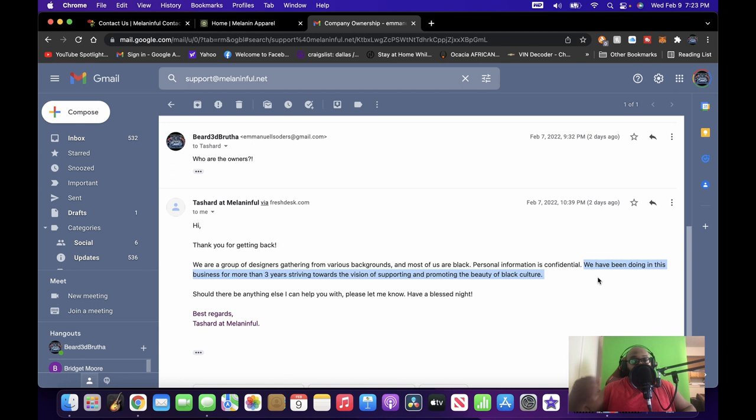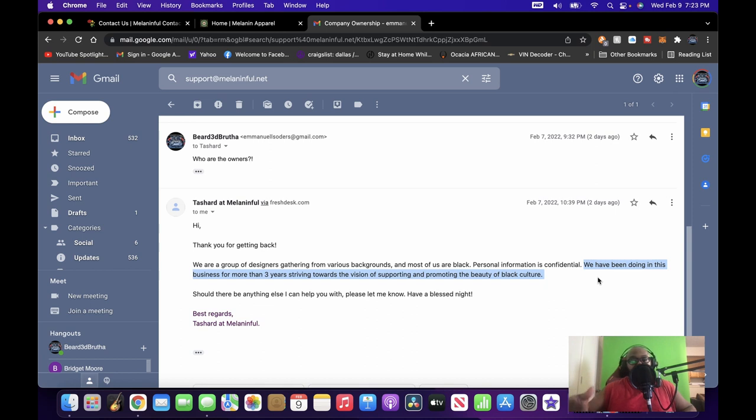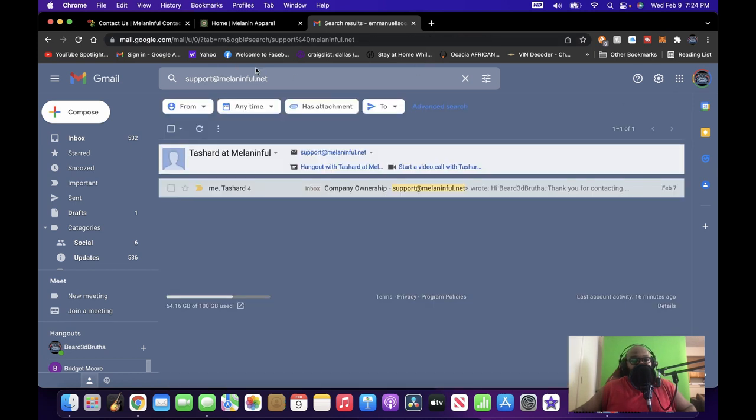Now we know it's typical of either somebody rushing, which they responded an hour later, or someone who's not a native speaker of the language, right? 'We have been doing in this business for more than three years, striving towards the vision of supporting and promoting the beauty of Black culture.' Should there be anything else I can help you with, please let me know. Have a blessed night. The Shard of Melanin Fool.